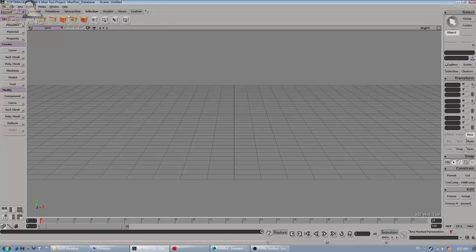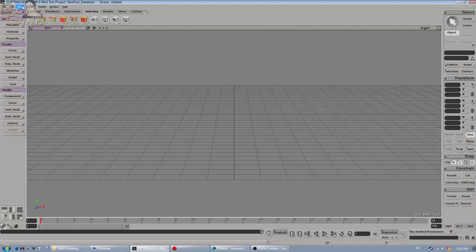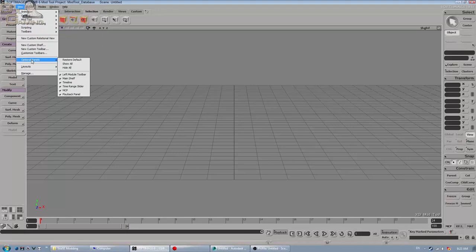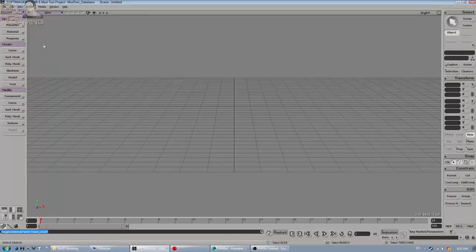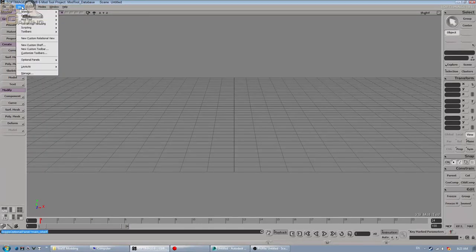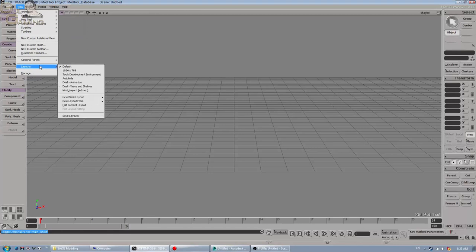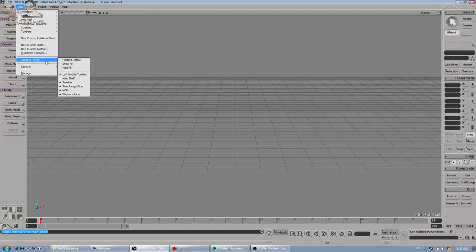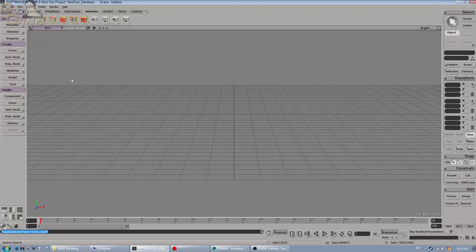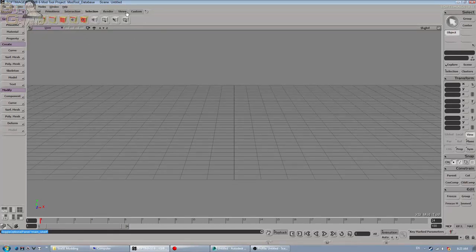And on the top here we have the nice tab for General, Primitives, Selection. Selection is going to be really important for us. And so what that is, is the main shelf. We're going to make sure that's enabled. So we're going to go to Optional Panels, make sure we have Main Shelf on, and then we're going to go to the Selection tab.